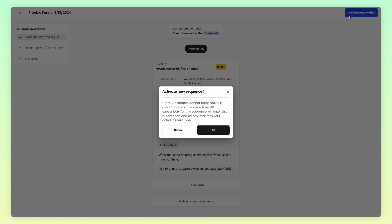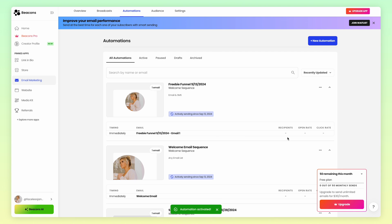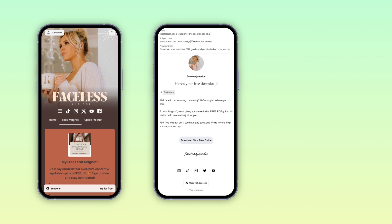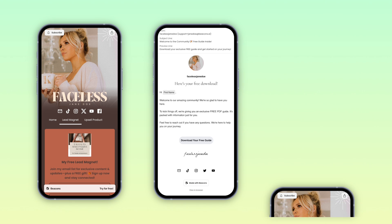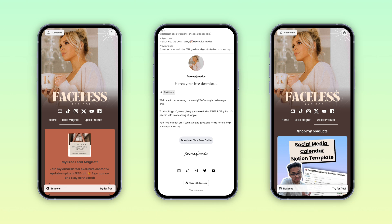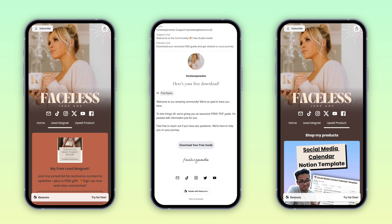Now you have the email all set up. You have a page where people can sign up, and once they do, they'll get an email with their free digital download as well as be redirected to the upsell page. Because you now have a generic welcome email sent to all new subscribers and a funnel-page-specific email automation series, the possibilities are endless — you can set up as many different funnels as you want.